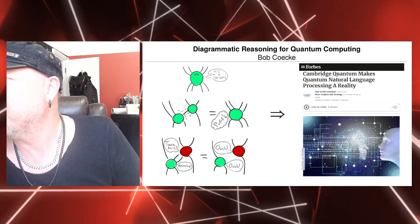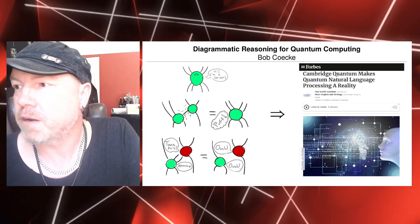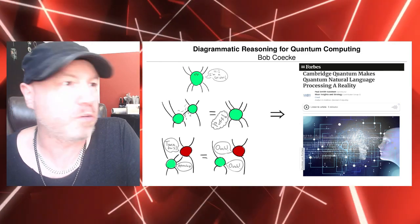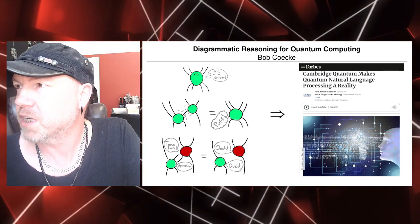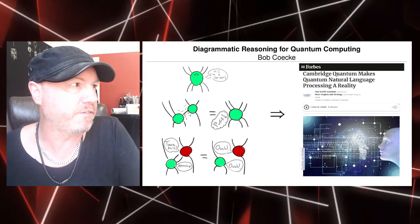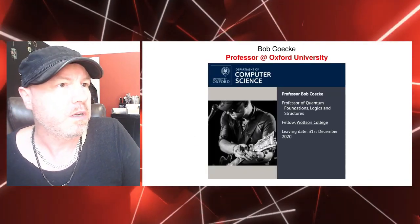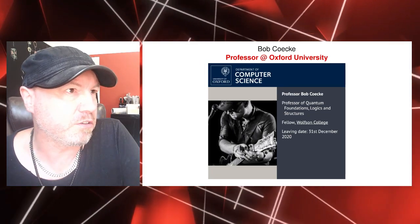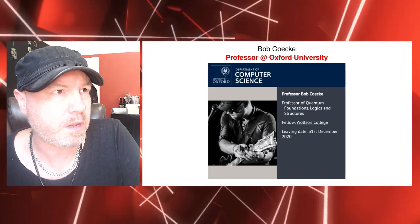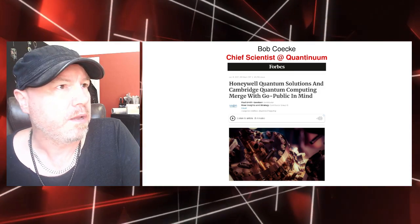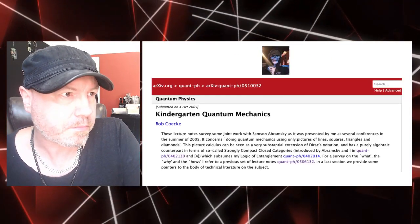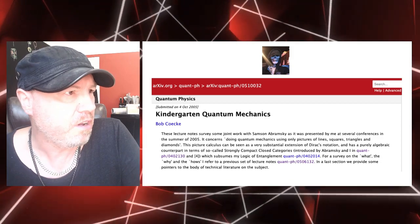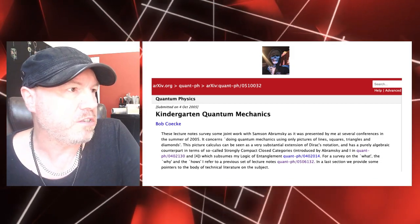So I'm going to talk about diagrammatic quantum reasoning and how something very childish looking actually leads to something that's becoming increasingly practical and one of the most promising things now in quantum technology. As I said, I was a professor at Oxford University for some 20 years, not there anymore. I moved to Quantinuum as a chief scientist.